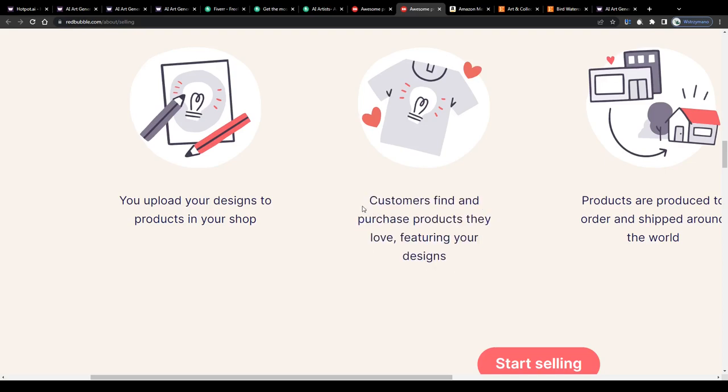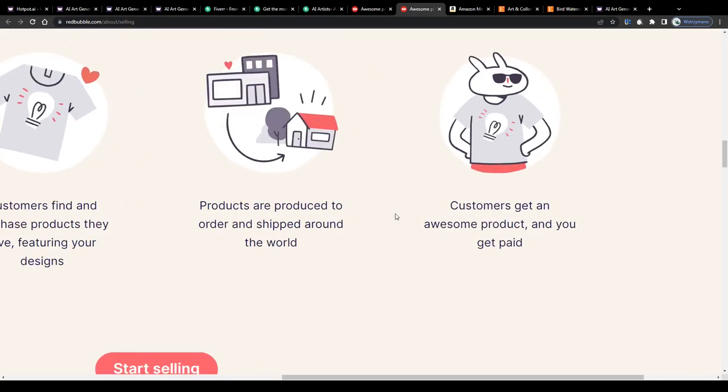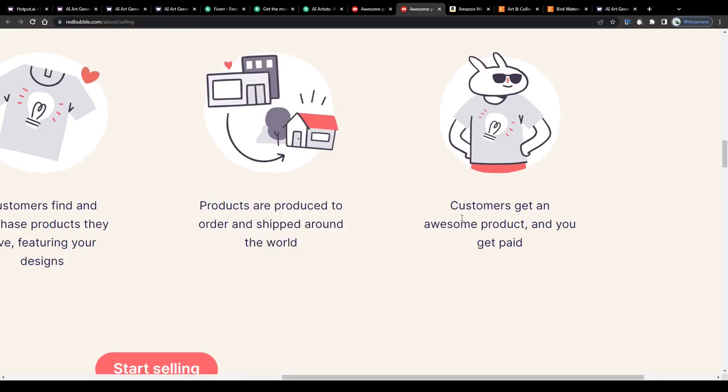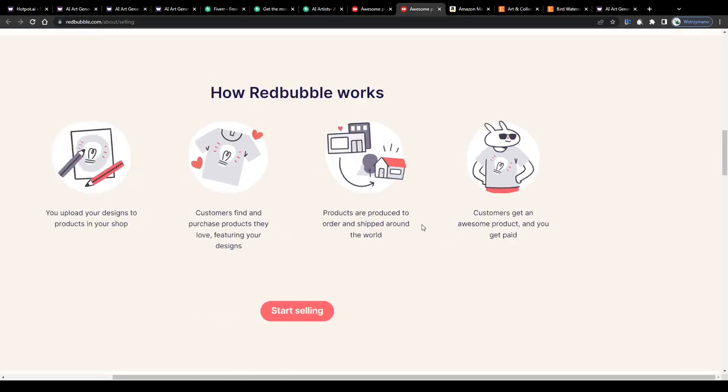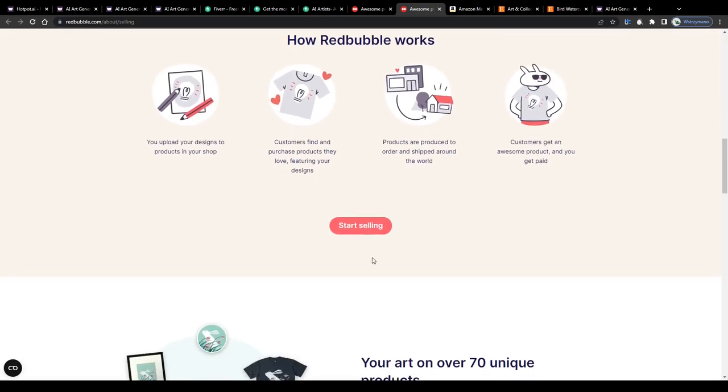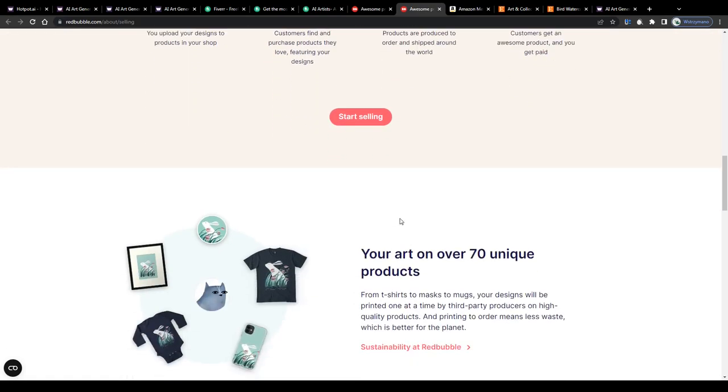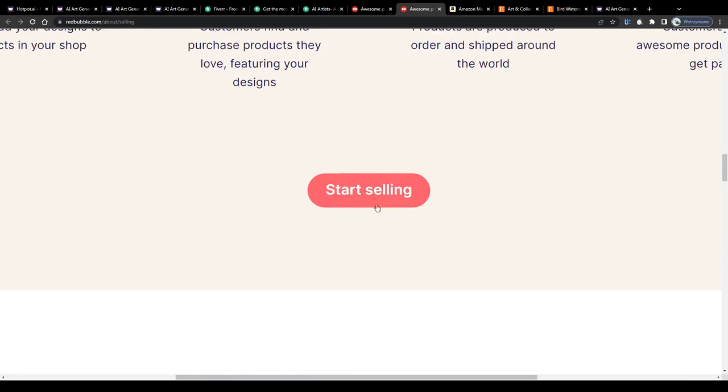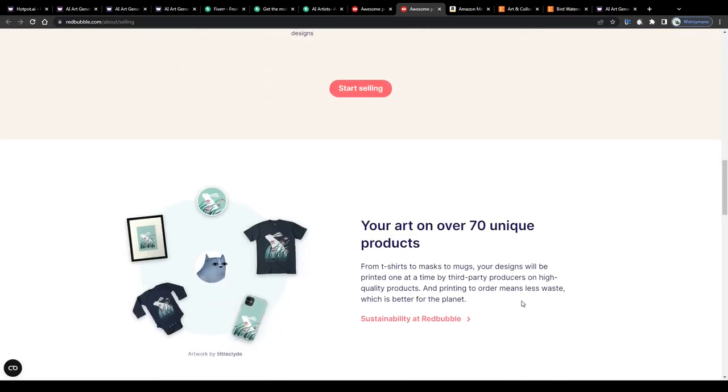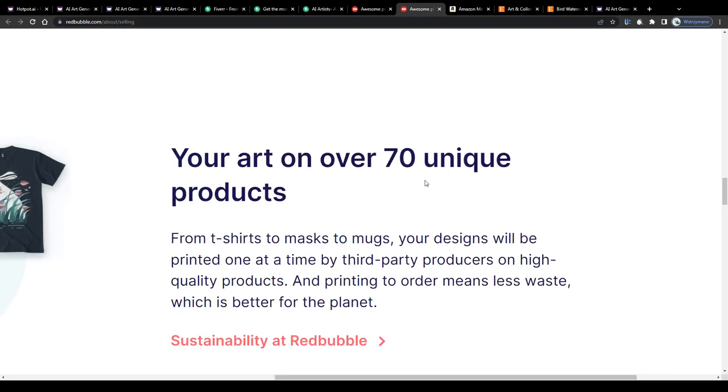Customers will find and purchase products with your design or artwork printed on it, they order the product, the product gets produced and shipped around the world and you get paid a royalty for every sold item with your artwork on it. It is so simple guys. That's the magic and beauty of print-on-demand. Literally anyone can do this and start their own print-on-demand business with no upfront costs at all.